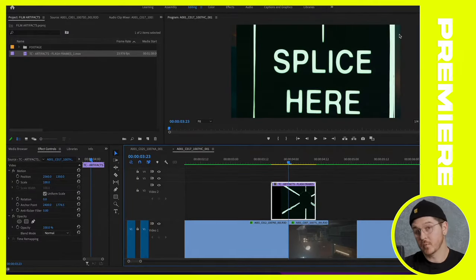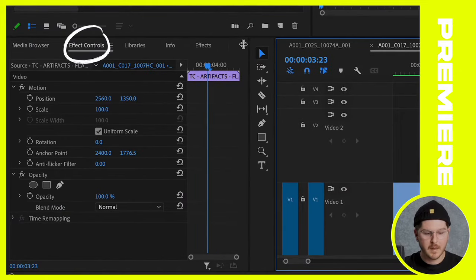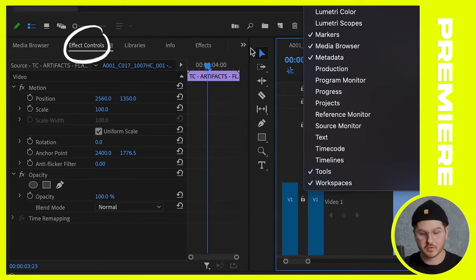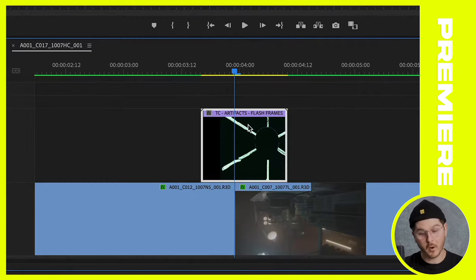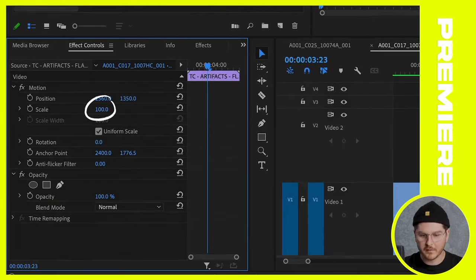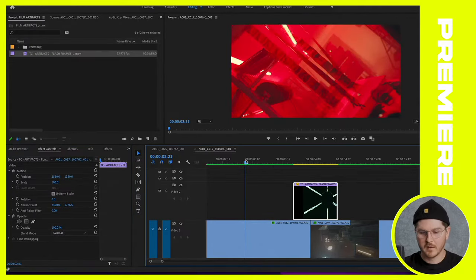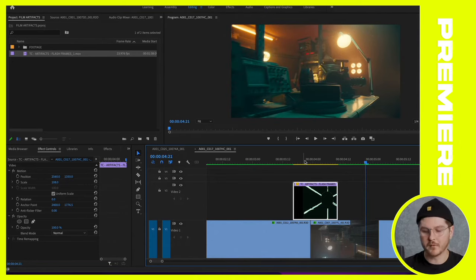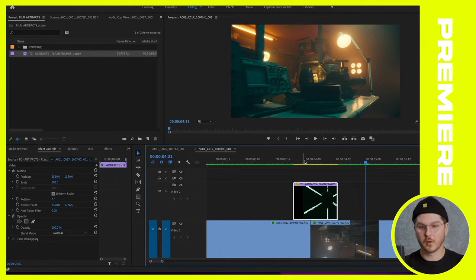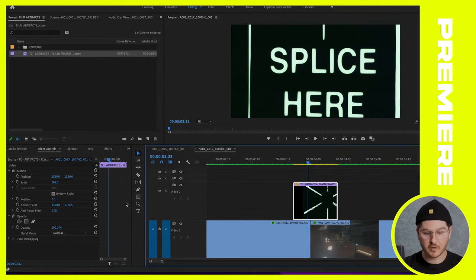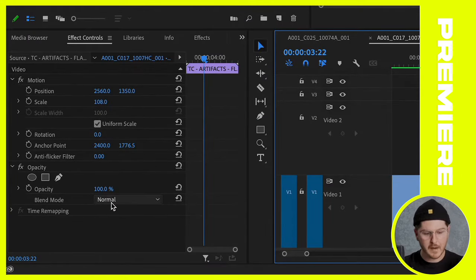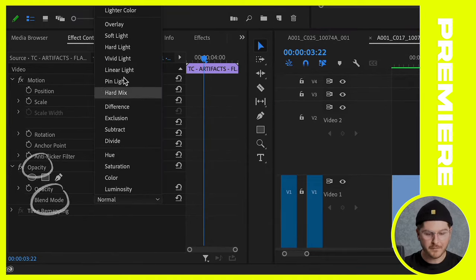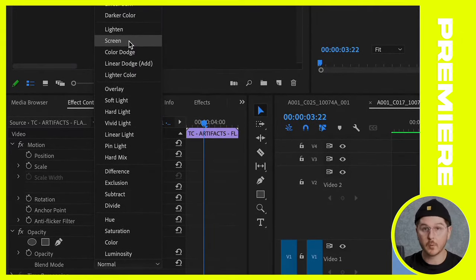Navigating over to the effects controls tab — if you don't see this, go to Window and make sure effects controls is checked. I've selected flash frames number one and I'm going to scale it up to 108, which occupies the whole frame. Right now it's not really a transition — it's just a new clip appearing briefly. So the next step is going to the effects controls where you adjusted the scale, and under opacity, you'll find blend mode. The best blend mode for this pack is Screen.